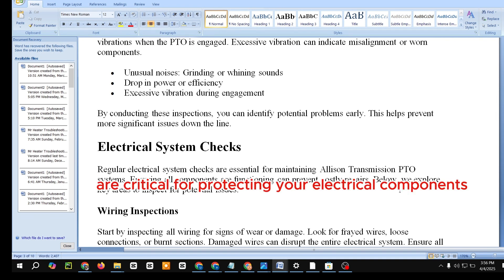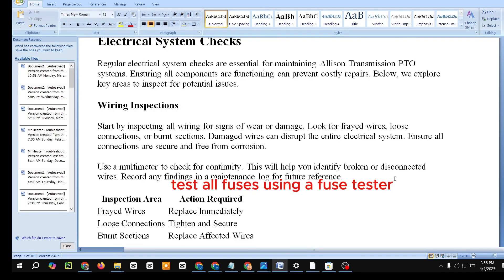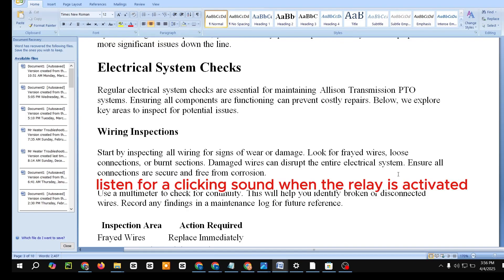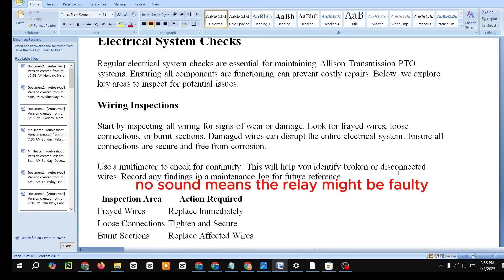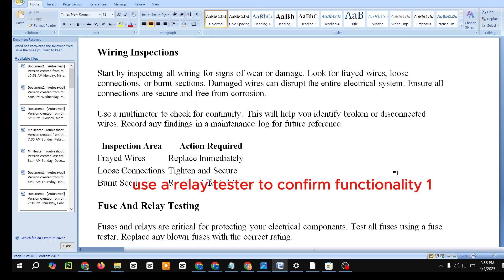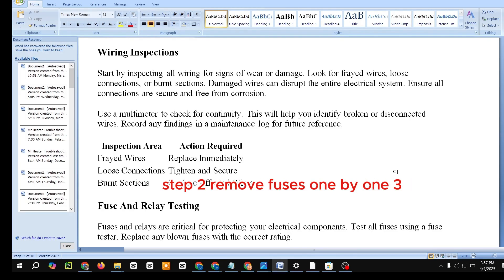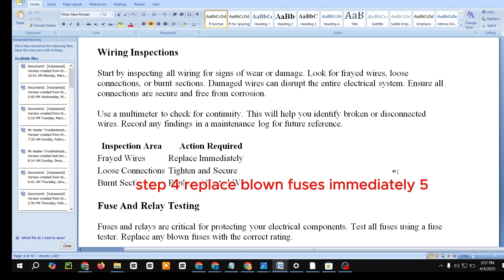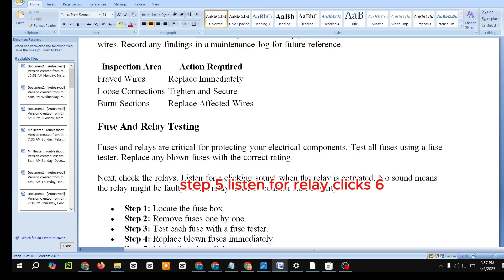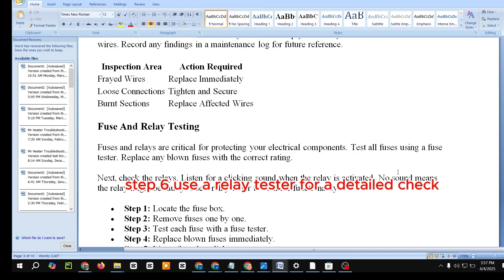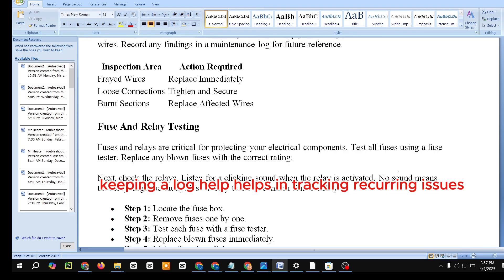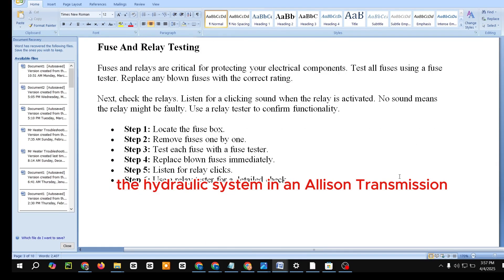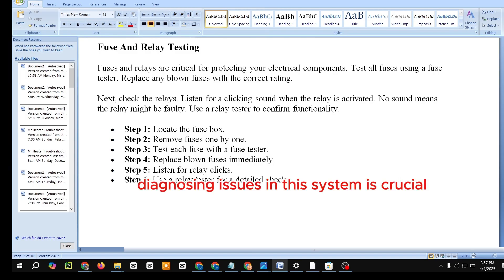For wiring issues: replace frayed wires immediately, tighten loose connections, and replace any burnt sections. Fuses and relays are critical for protecting electrical components. Test all fuses using a fuse tester and replace any blown fuses with the correct rating. Check the relays by listening for a clicking sound when activated — no sound means the relay may be faulty. Use a relay tester to confirm functionality. Steps: locate the fuse box, remove fuses one by one, test each with a fuse tester, replace blown fuses immediately, listen for relay clicks, and use a relay tester for a detailed check. Document all tests and replacements to help track recurring issues.